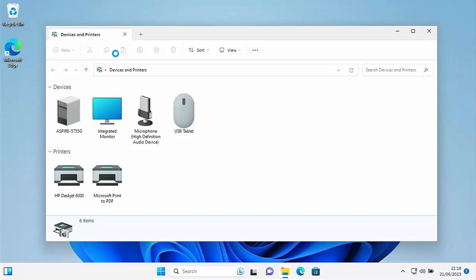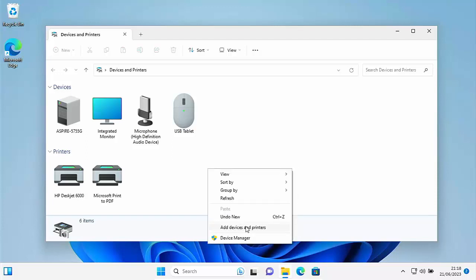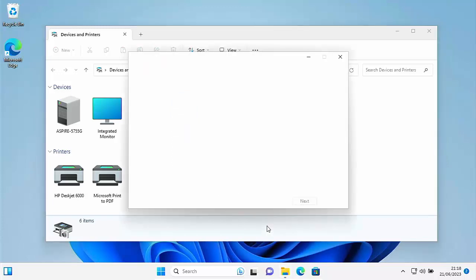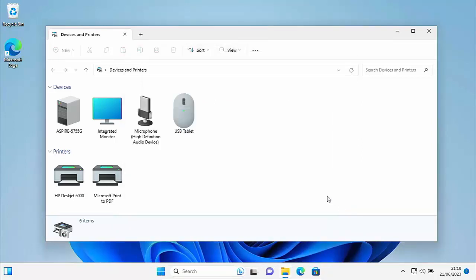Now, you might notice that at the top there, you've not got add a device or printer. But what you can do if you want to add a device or printer from here is move your mouse over any empty area, click the right mouse button, go down and click show more options. And then you've got an option there to add devices and printers. So left click that. And there you go. It says choose a device or printer to add to this PC, just as it normally would. I'm just going to cancel out of that.